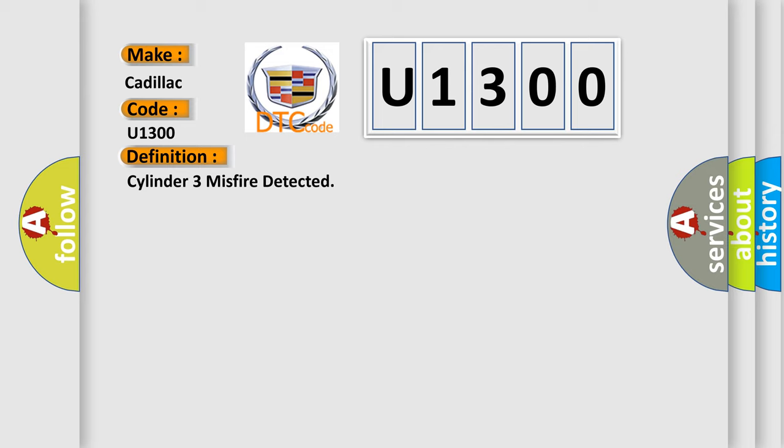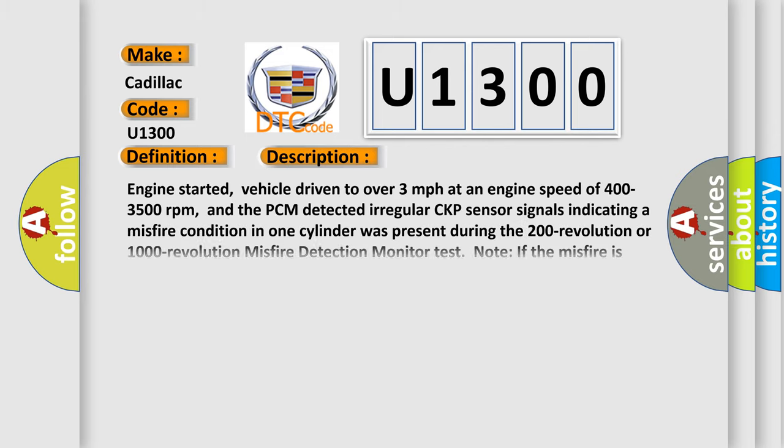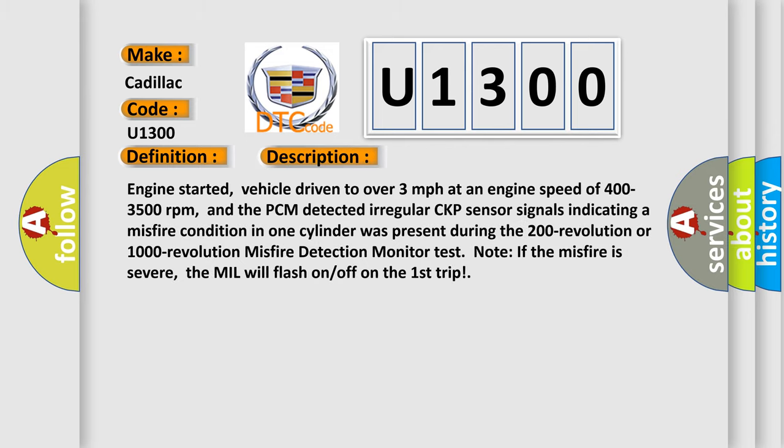And now this is a short description of this DTC code. Engine started, vehicle driven to over three miles per hour at an engine speed of 400 to 3500 revolutions per minute, and the PCM detected irregular CKP sensor signals indicating a misfire condition in one cylinder was present during the 200 revolution or 1000 revolution misfire detection monitor test. Note: If the misfire is severe, the MIL will flash on-off on the first trip.